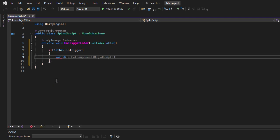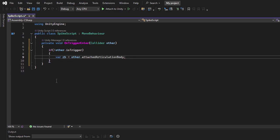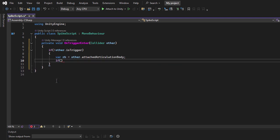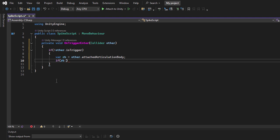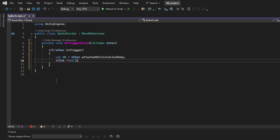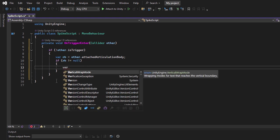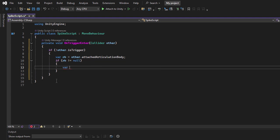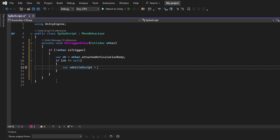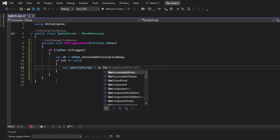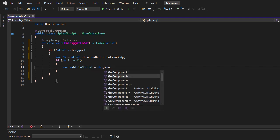Next, I'll get the attached rigid body. If it's null, that means the collision wasn't with a vehicle. Finally, I'll check for the vehicle component. If that's also null, then the object isn't a traffic vehicle.